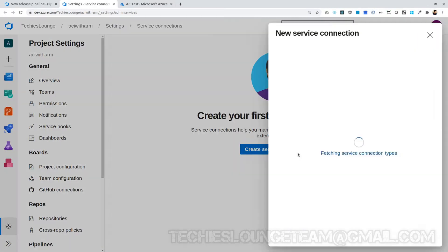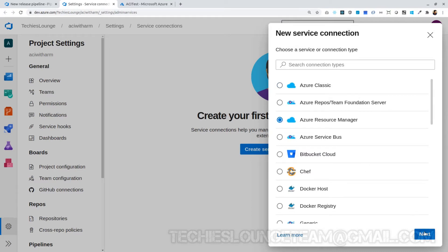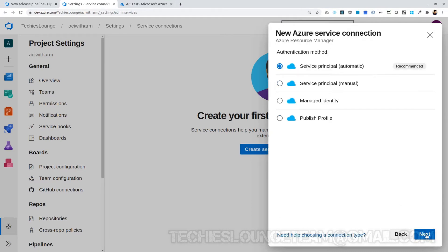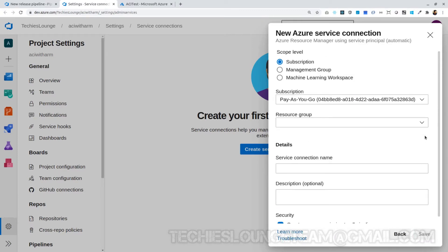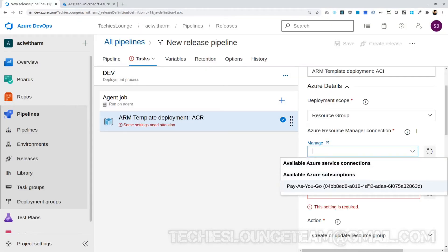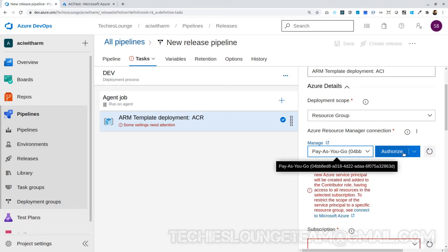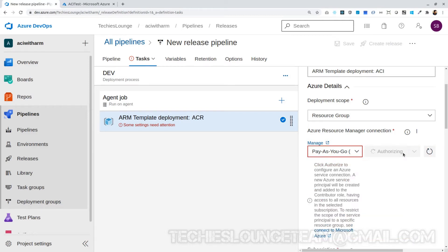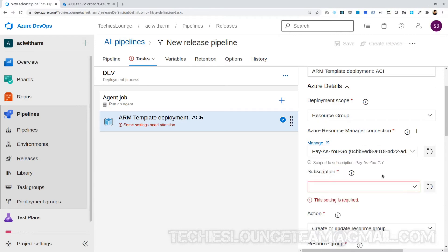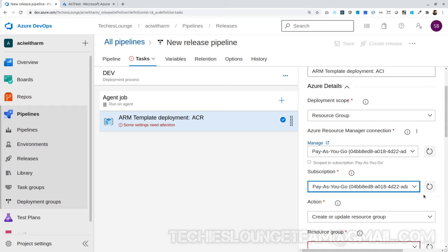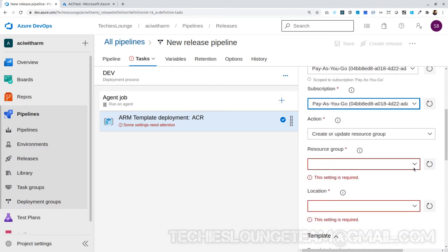Next we need to set our Azure Resource Manager connection. Click the Manage link, which will redirect you to the service connection page where you can add external services to Azure DevOps. Select the Azure Resource Manager option, then choose the Service Principal. Next, select the subscription level and choose our subscription — it will prompt you to enter your Azure credentials. Save the connection name, for example Pay As You Go. Back in our release pipeline tab, the newly added subscription will appear. You may need to provide Azure credentials once more. You can also choose the subscription in the next dropdown. For Action, keep it as Create or Update Resource Group.